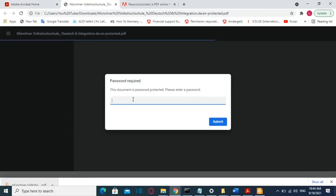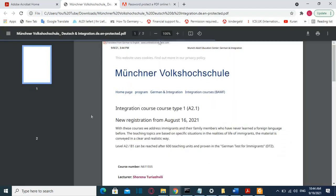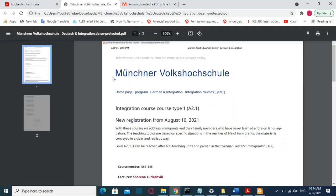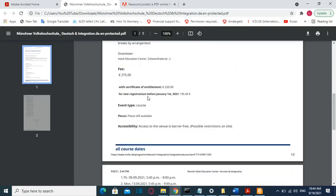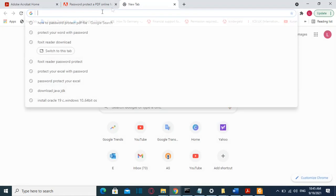Once it's downloaded, I'll double-click on it and here it's asking me to enter a password in order to access this file. I'll enter the password and now I can access the file. So this was the first method how you can do that.